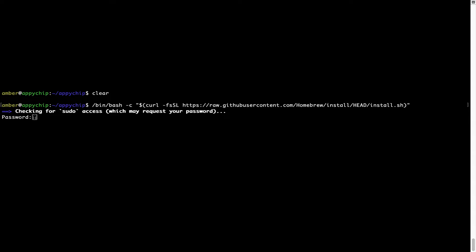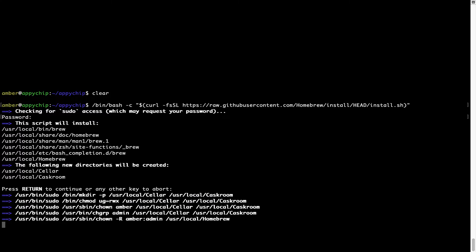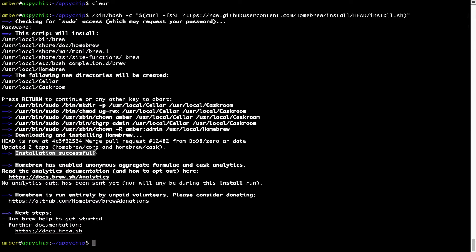It is now prompting me to enter my user's password on Mac. I am going to type the password — it won't be visible on your terminal. Once the password is entered, press Enter, and if the password is correct, the script will continue. It is now saying press Return to continue the installation. I will press Enter here and this will start the installation of Homebrew on my Mac. Let's wait for this to finish. As this message says: installation successful. Brew is successfully installed on your Mac now.